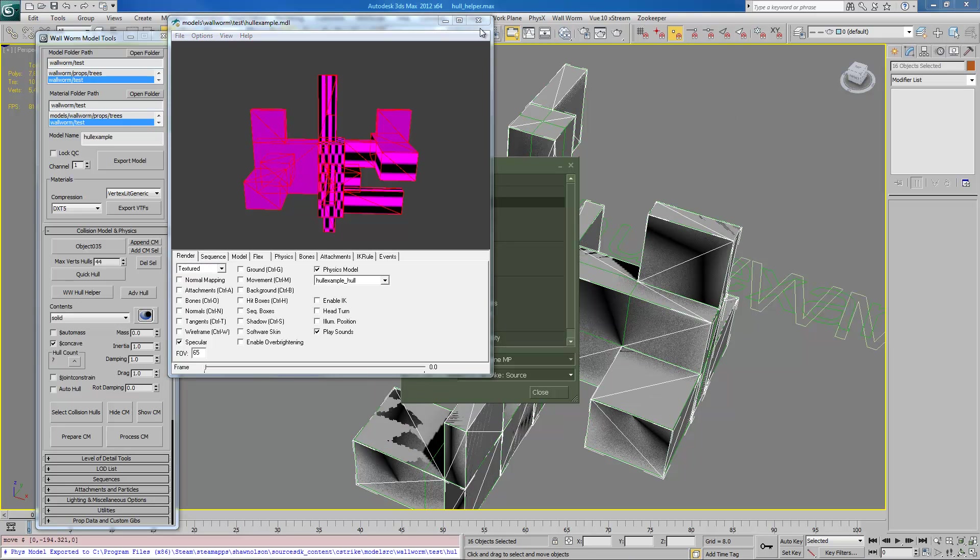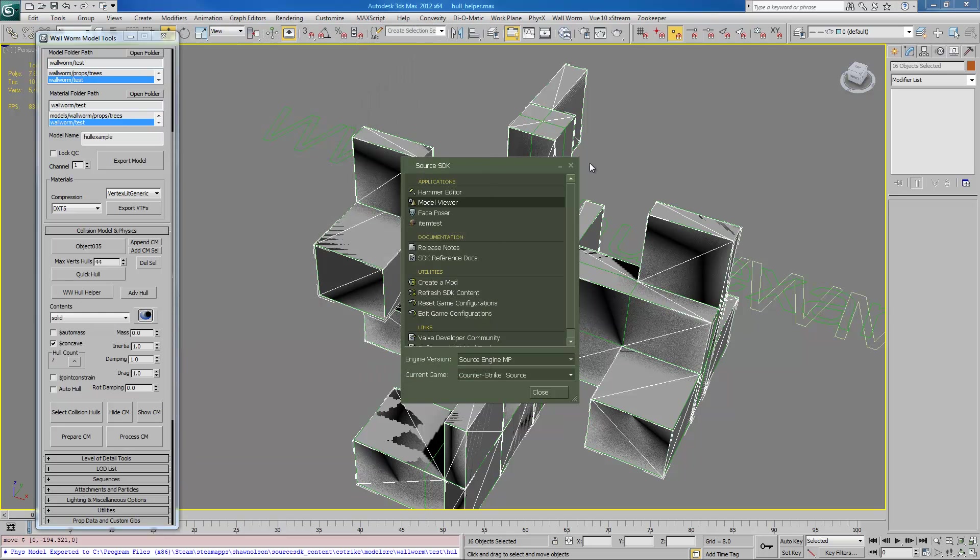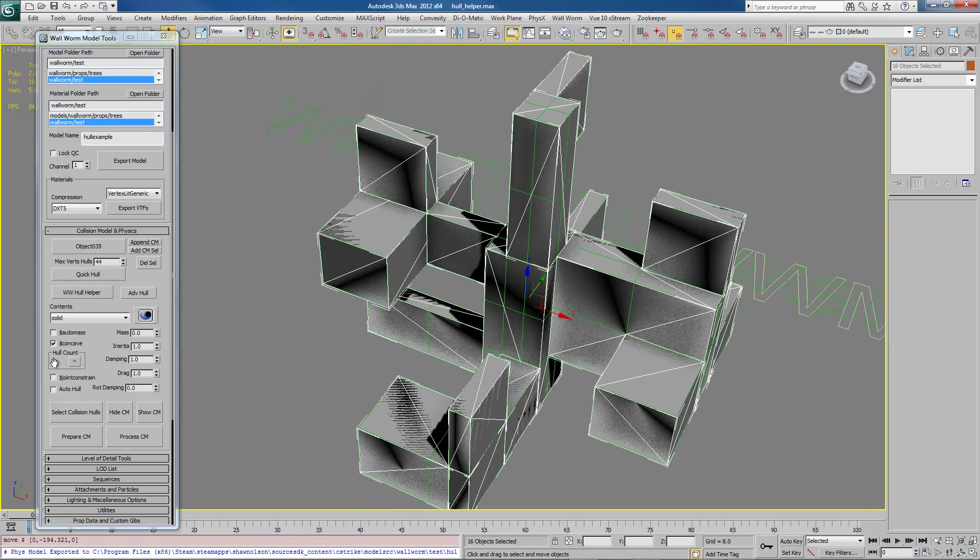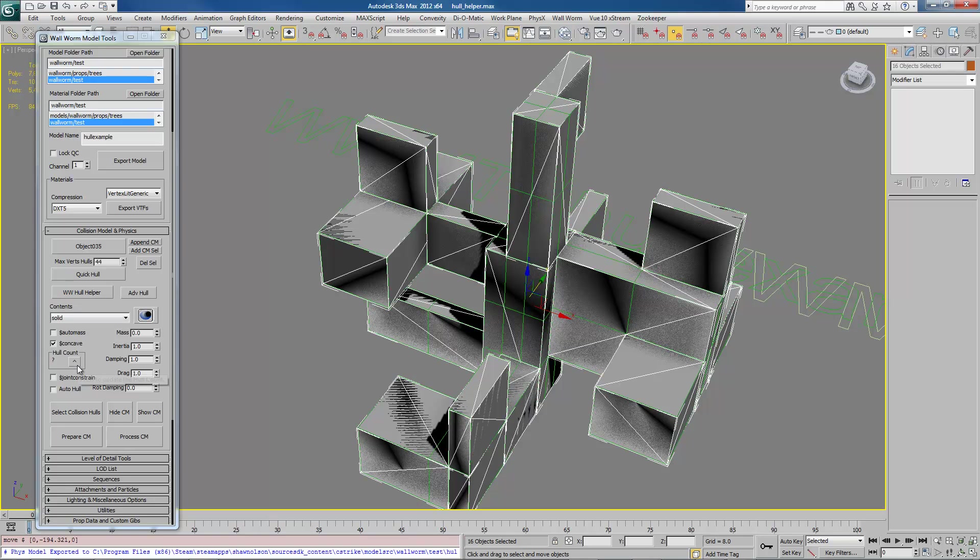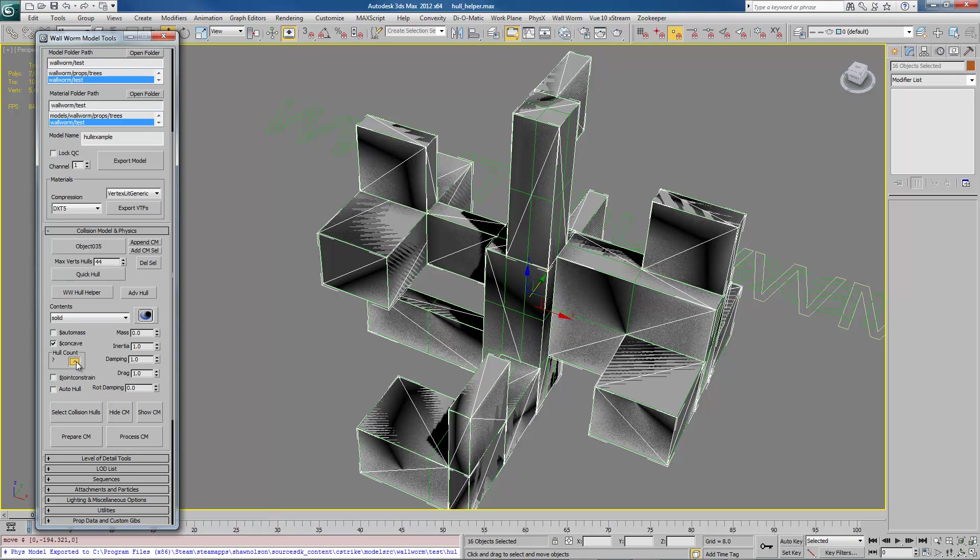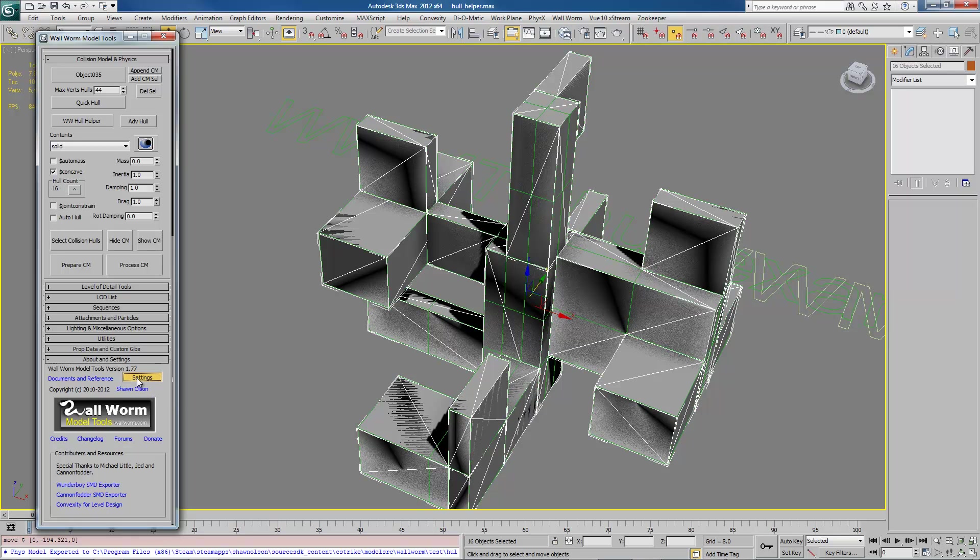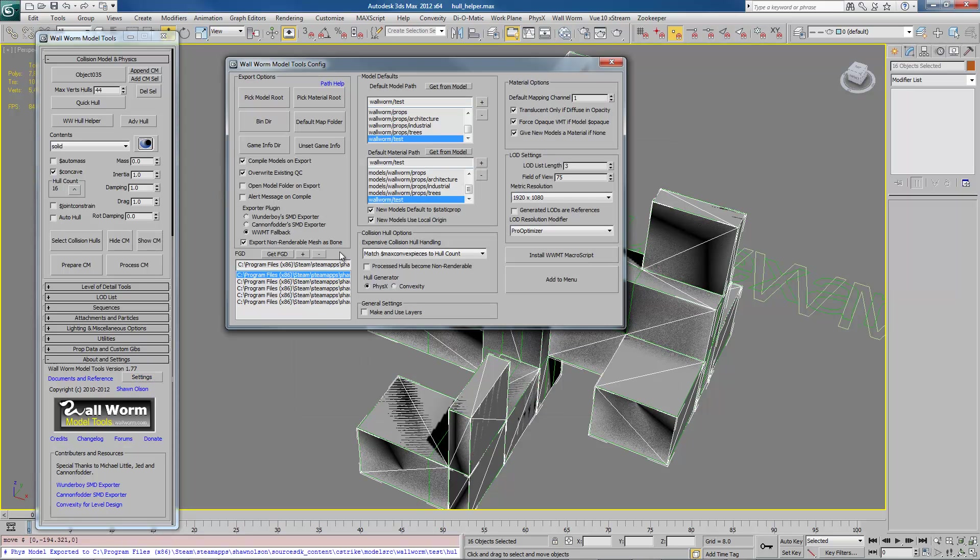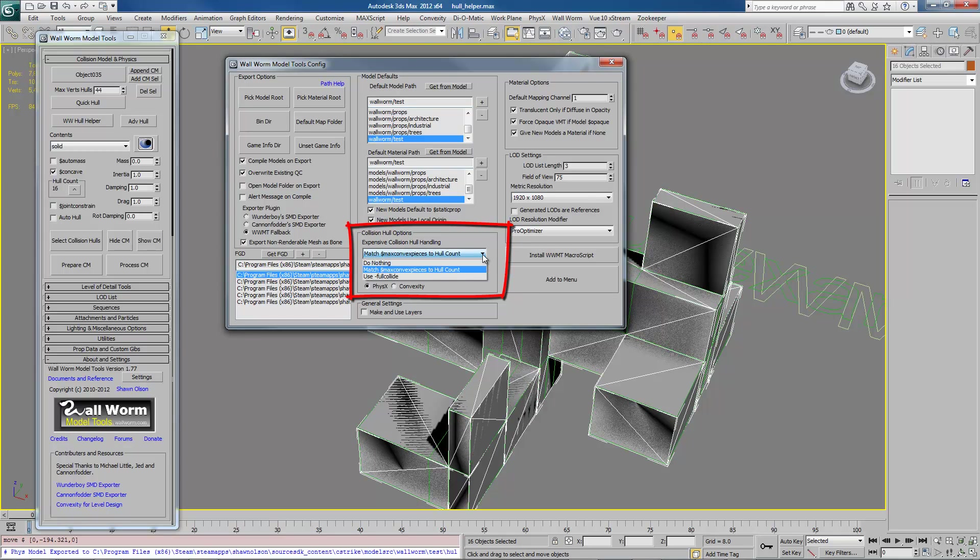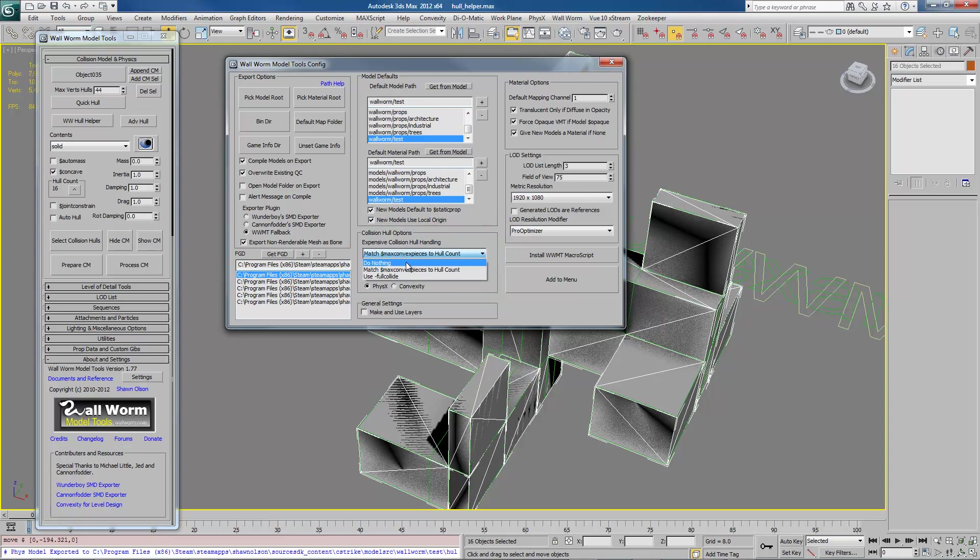So I want to show you a couple more things in here, just some features inside of Wallworm. One is this hull count button. If you click it when you currently have a model with a hull selected, it will tell you how many pieces. So this model has 16 pieces you can see right there. Another thing is, let's go to the Wallworm settings. There are a couple things in here that deal with the way hulls are done. There's this menu here for expensive collision models. Depending on the engine you're working for, you may want to change this from max convex pieces to full collide.